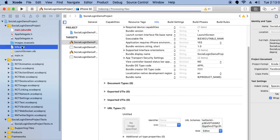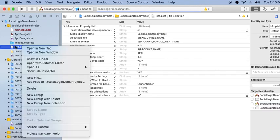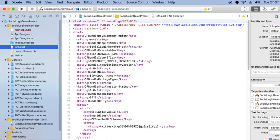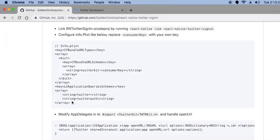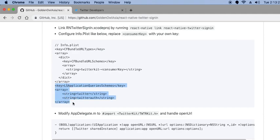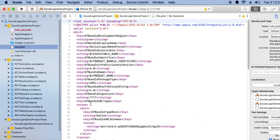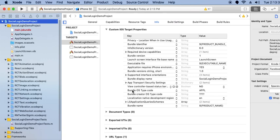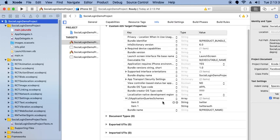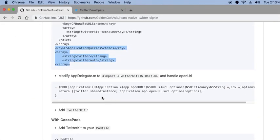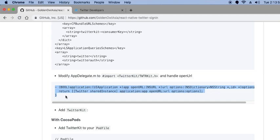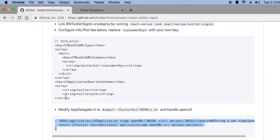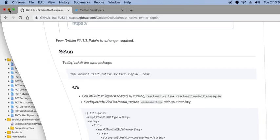Then go to Info.plist again, right-click and open as source code. Copy this code and paste it into the source code, entering the key and value. Save this. Go to Info.plist — this is your application query schema. In the next process you need to import the TwitterKit framework and add an open URL method.